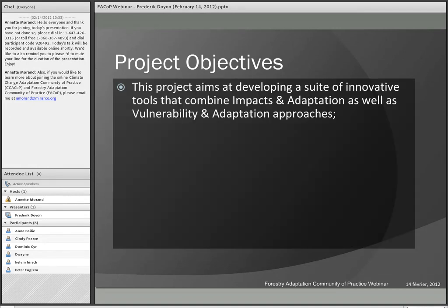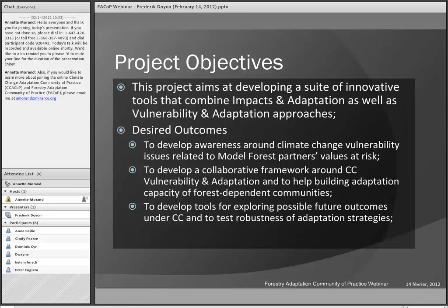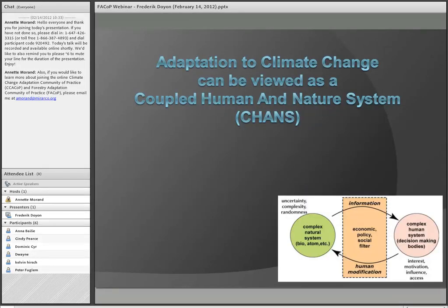The project objectives were to develop a suite of innovative tools that combine both the impact-adaptation and vulnerability-adaptation approaches. Goals included developing awareness of climate change vulnerability among model forest partners, creating a collaborative framework around climate change and adaptation capacity of forest-dependent communities, and developing tools for exploring possible future outcomes under climate change to test the robustness of adaptation strategies developed with the partners.